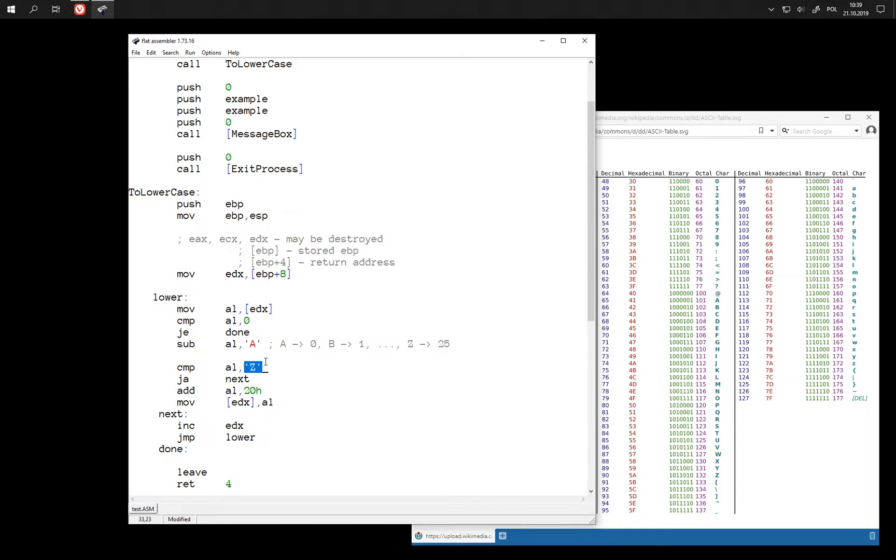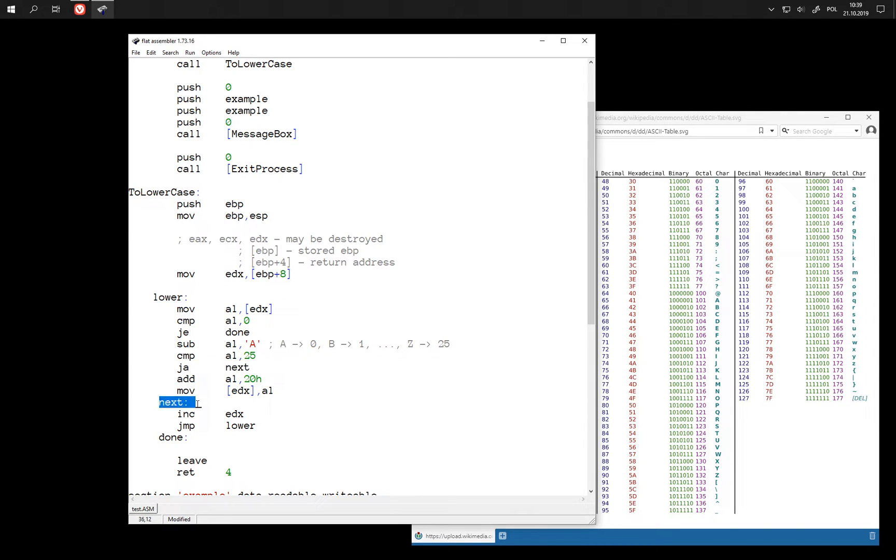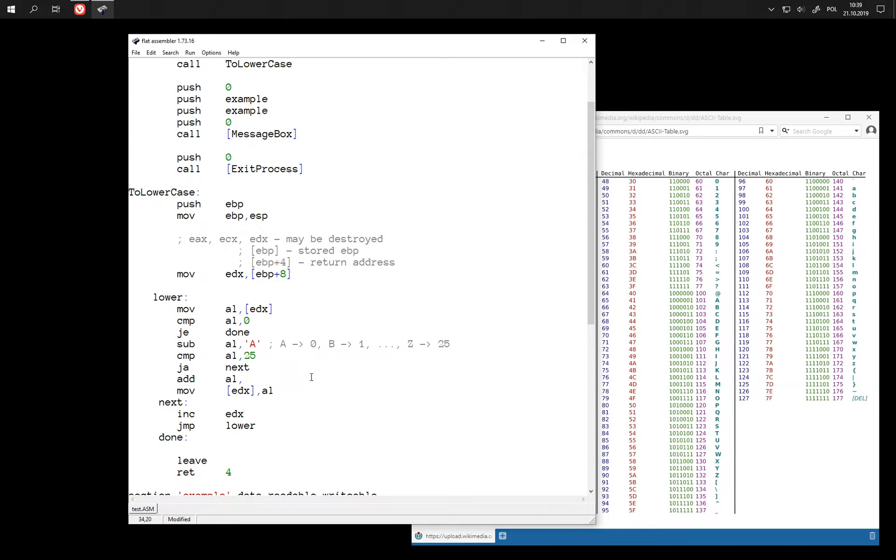So here we can just compare with 25. And we jump when this number is not in range from 0 to 25. So here we know that we have a number from 0 to 25.